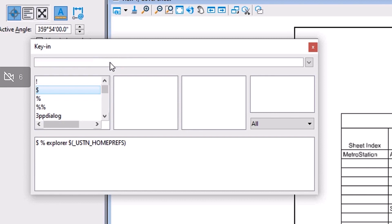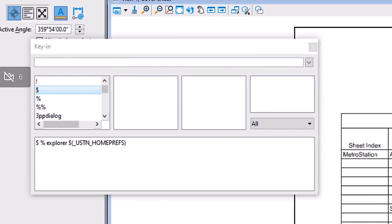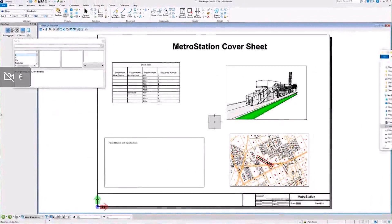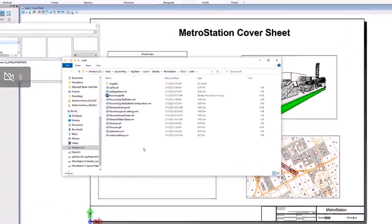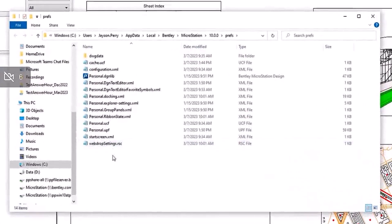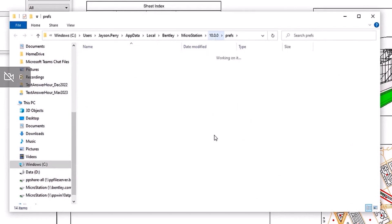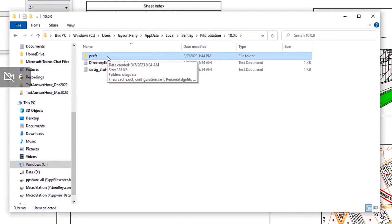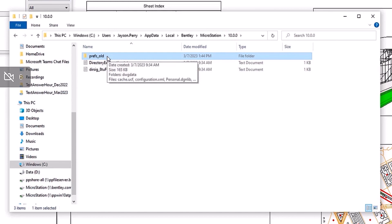You press enter, it'll take you to the active session's preferences, and you see all the user preference files here. Just as a troubleshooting step, we'll rename this folder to something different so MicroStation doesn't read it.